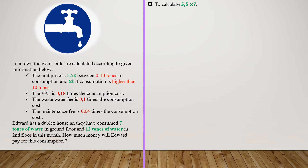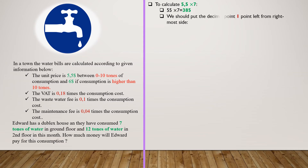Let's calculate the cost for the ground floor. To calculate the cost for this floor, we should first calculate consumption cost, which is 5.5 multiplied by 7. To calculate this product, we should first multiply 55 by 7, and we know that it's equal to 385. Now we should put the decimal point one place left from the rightmost side, because the result has denominator 10. So the result is 38.5.